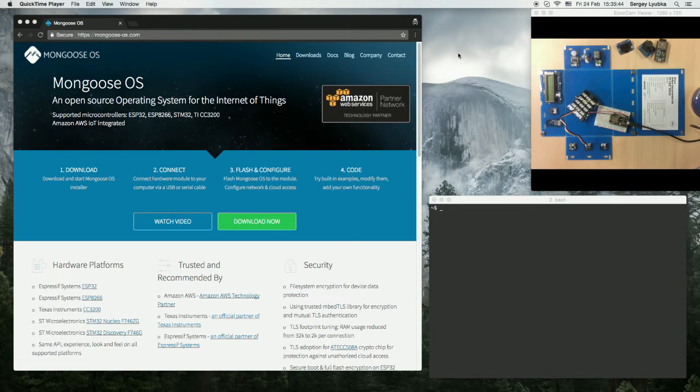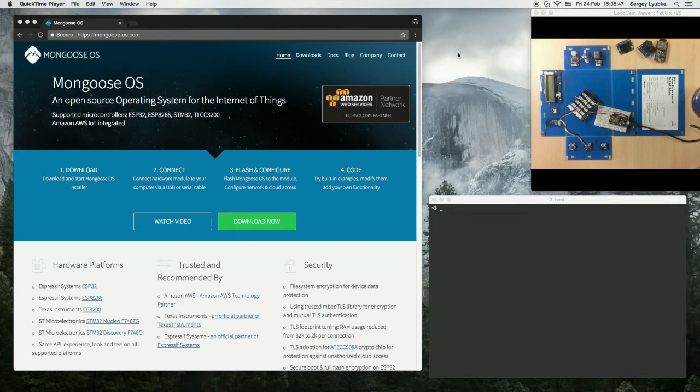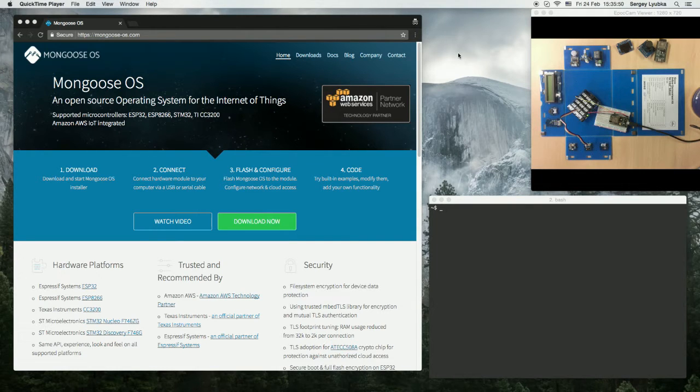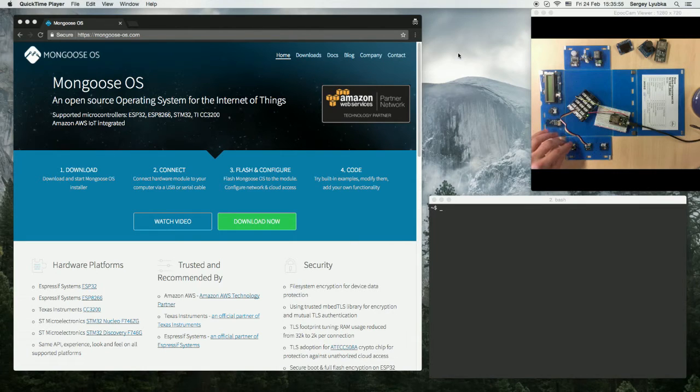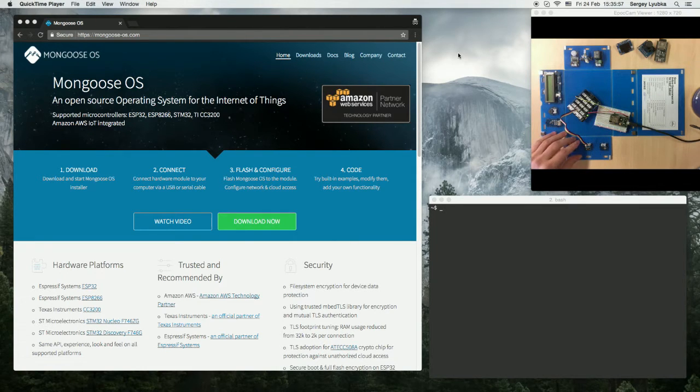This video starts a series of tutorials on how to use Mongoose OS with Seed Studio GroveKit. One cool feature about the GroveKit is that it has hardware components which do not require soldering.